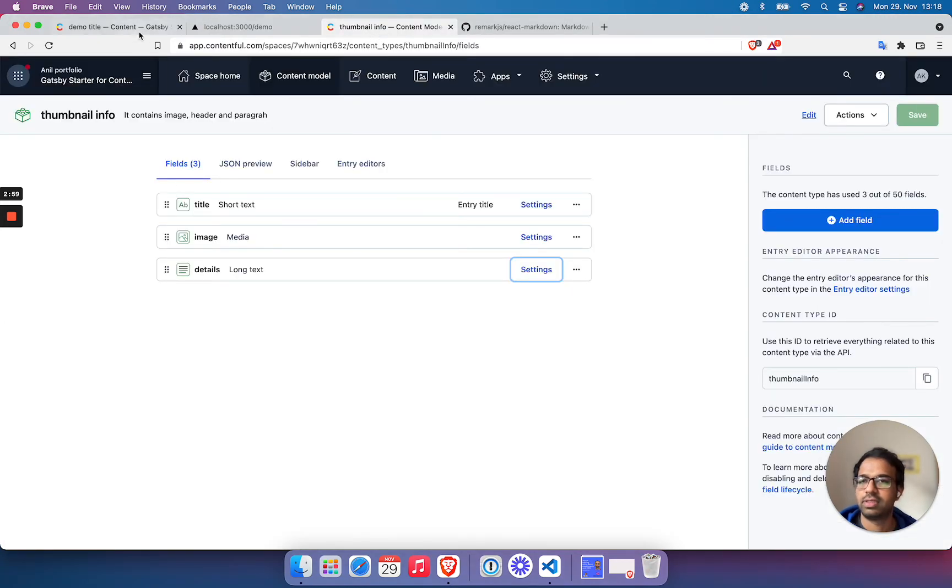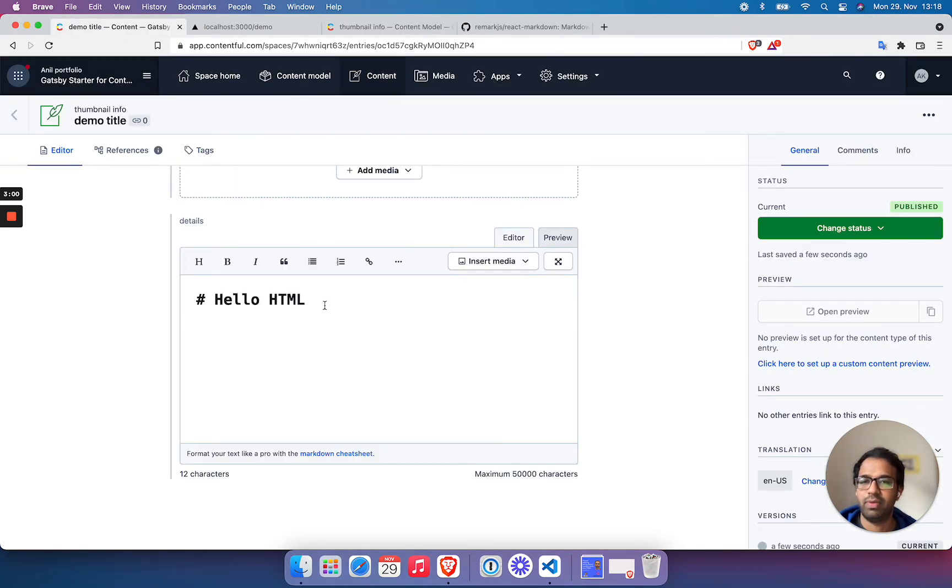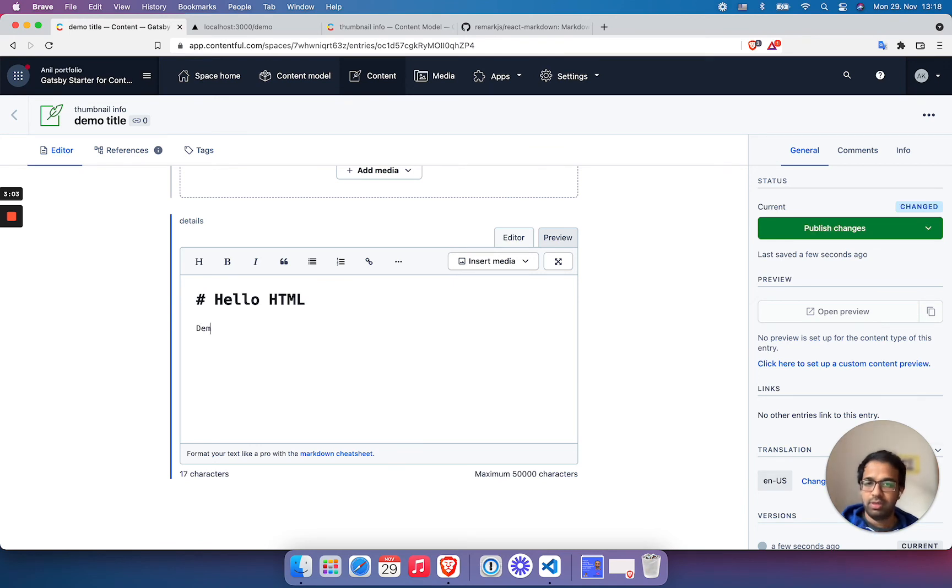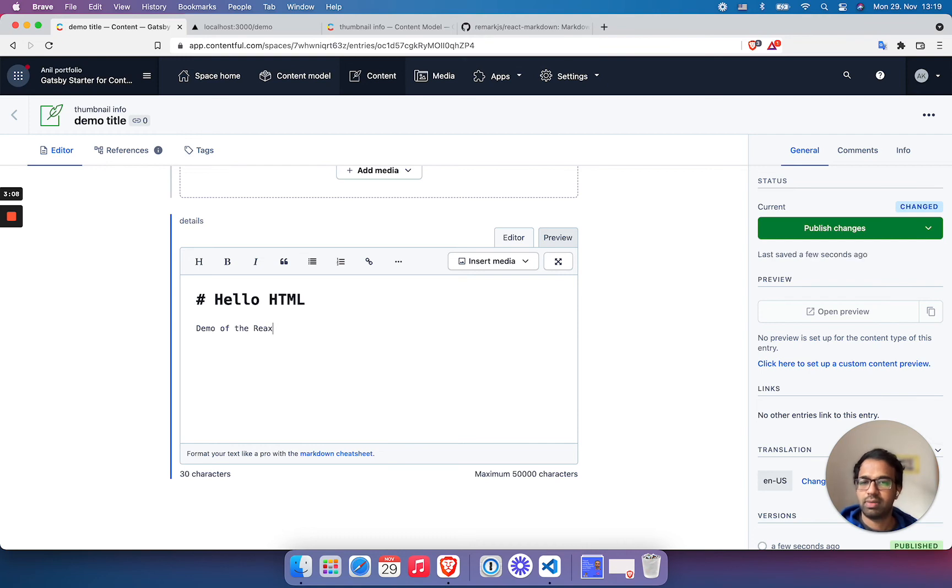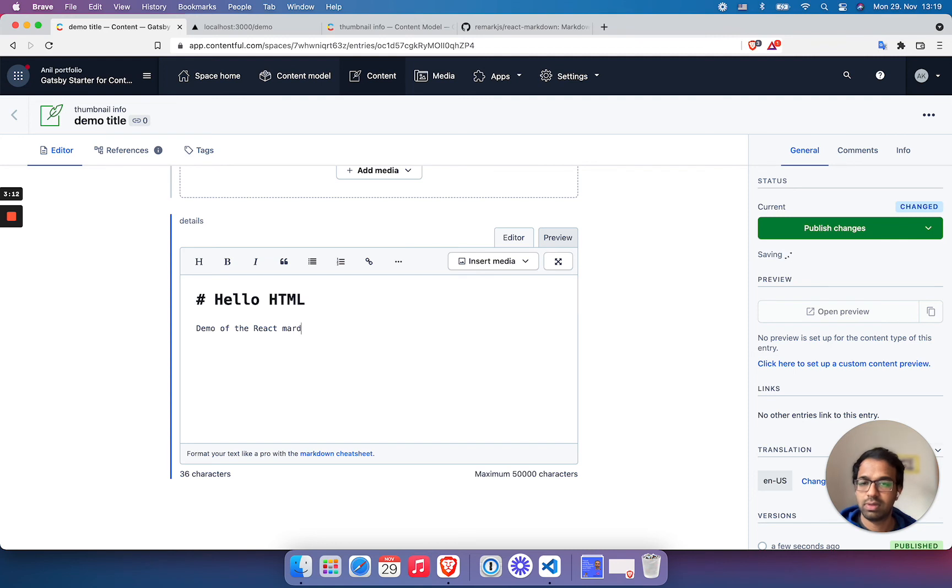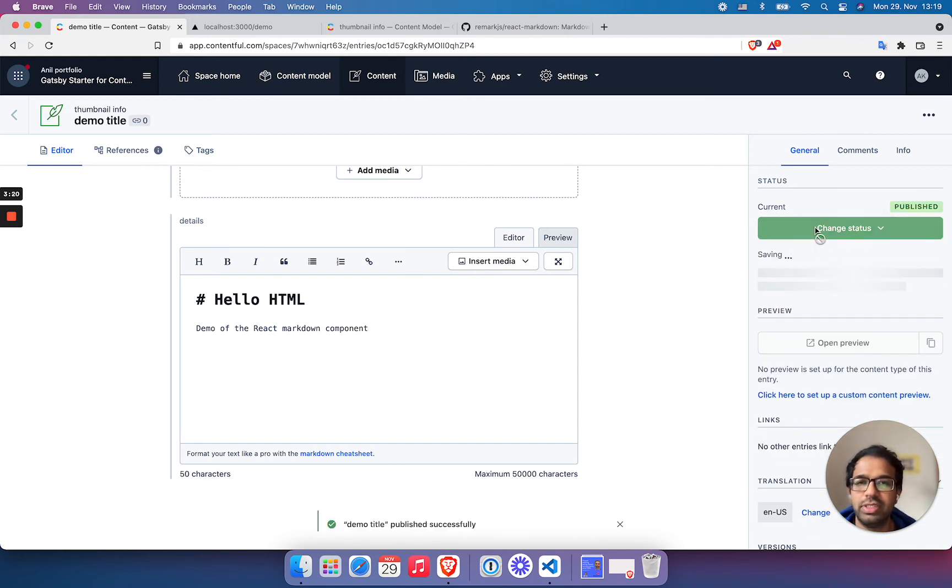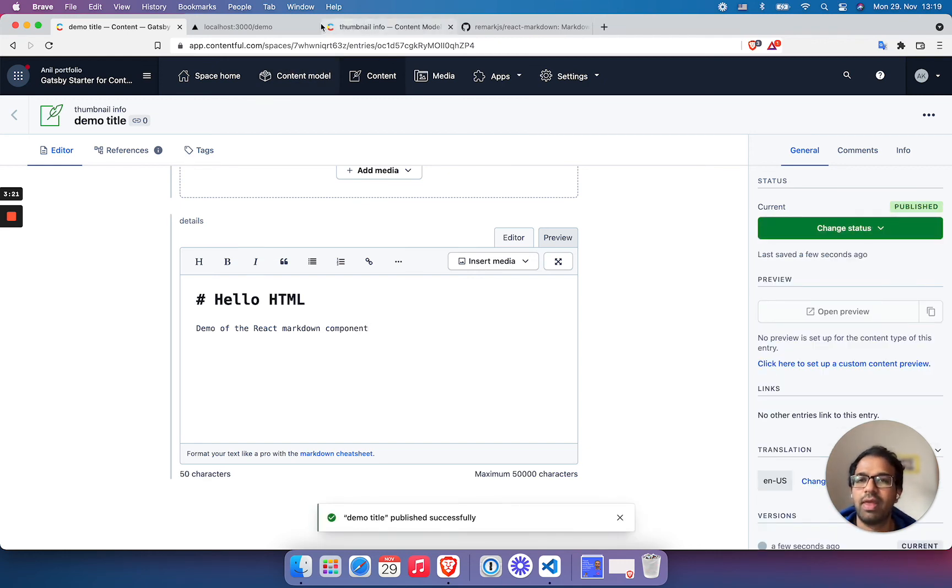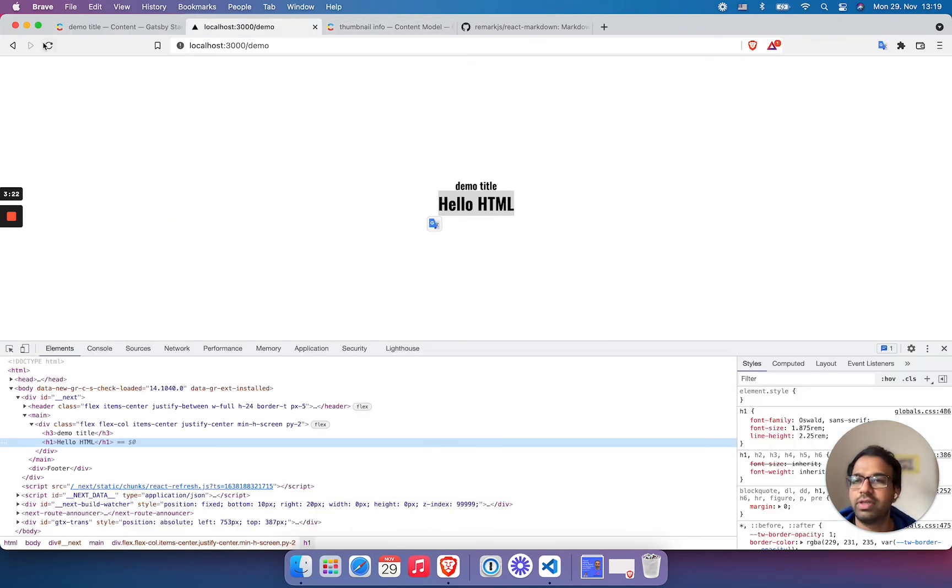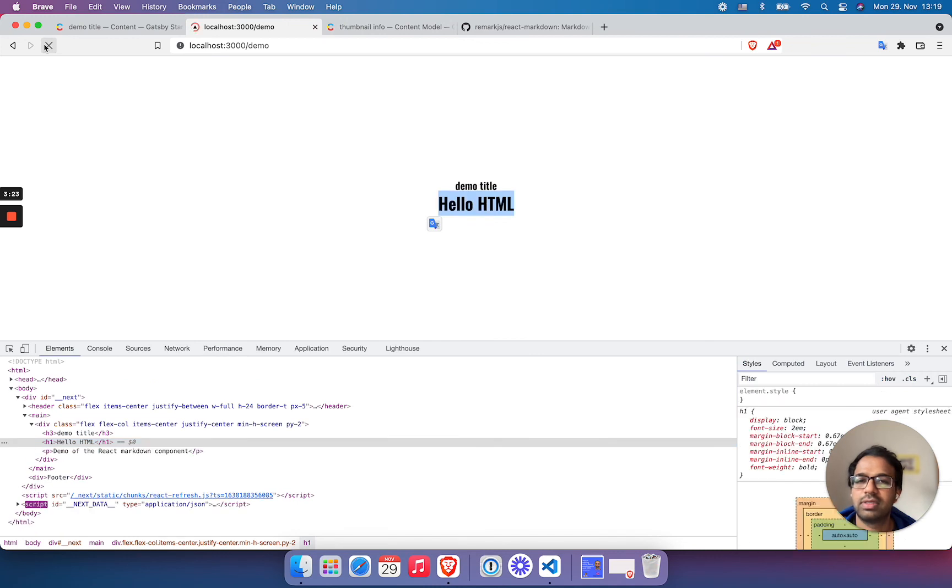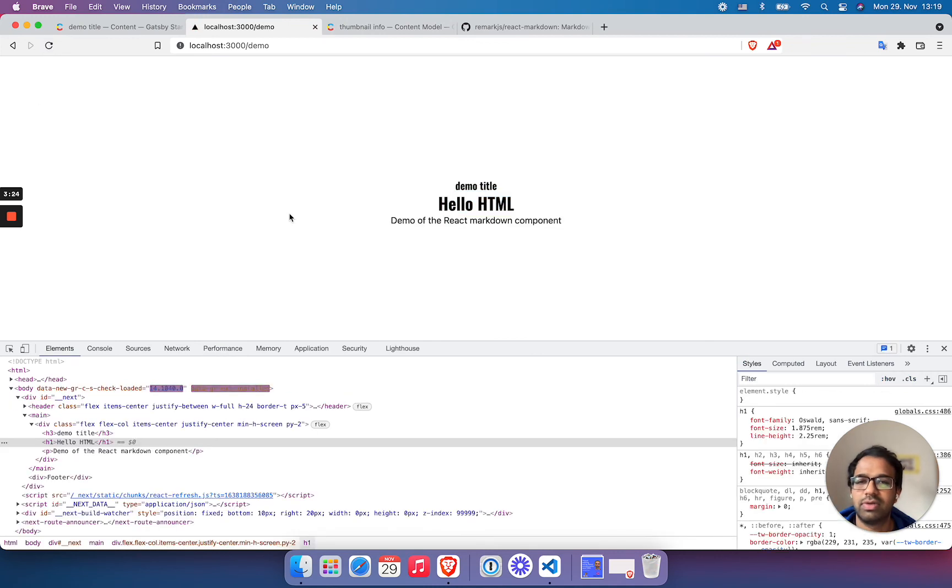And it will be very, very convenient. Demo of the React Markdown component. So publish this change and see the result. You see, it works fine. Totally fine.